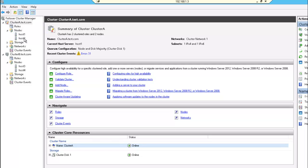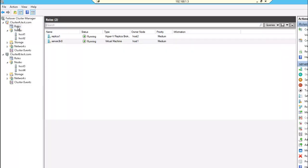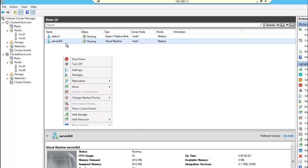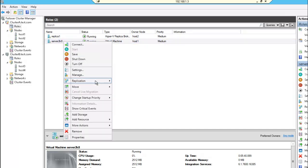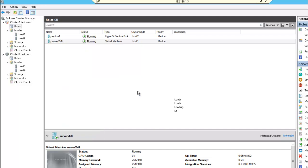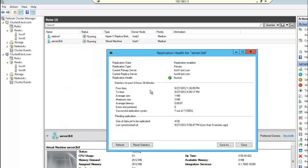Host nodes 1 and 2 in cluster A, host nodes 3 and 4 in cluster B. So I have a highly available virtual machine called Server 2K8 and if I right-click on this, I will see the replication health between cluster A and cluster B. And see that everything is good.